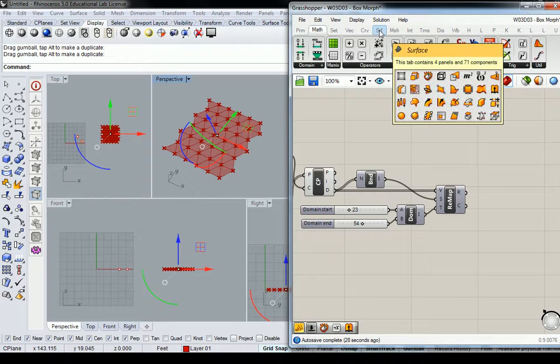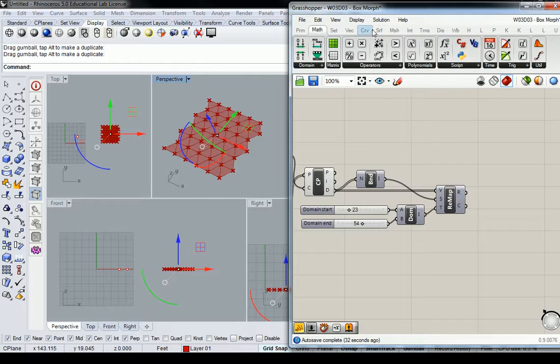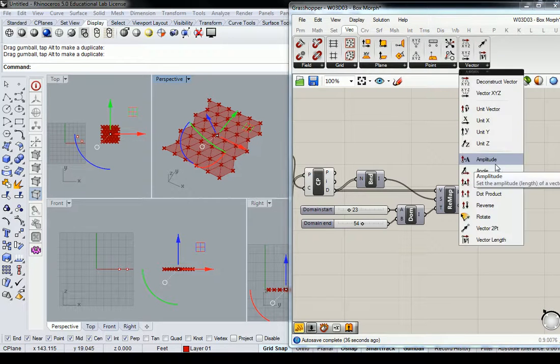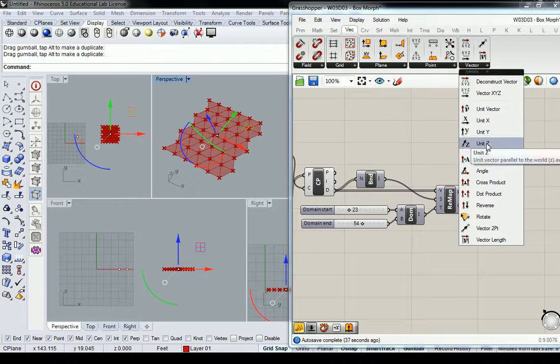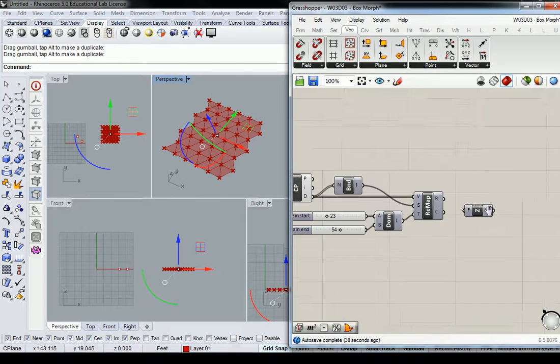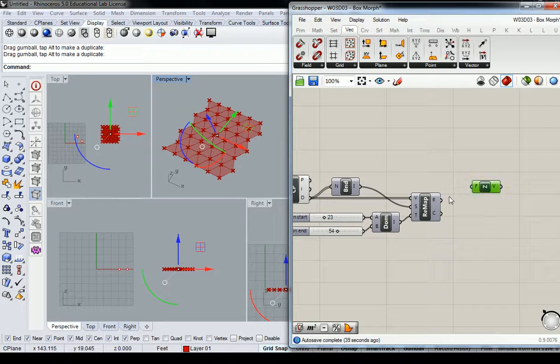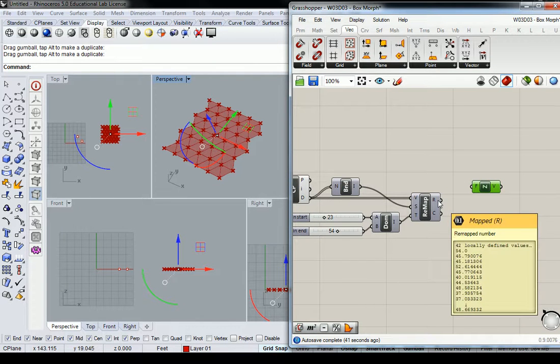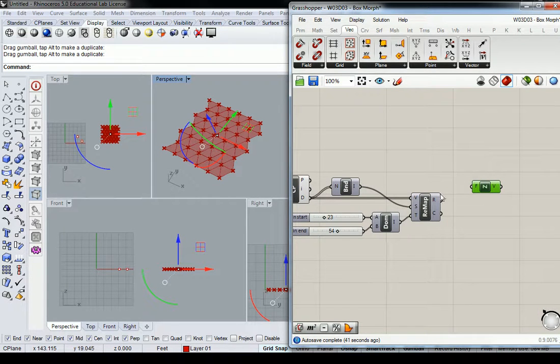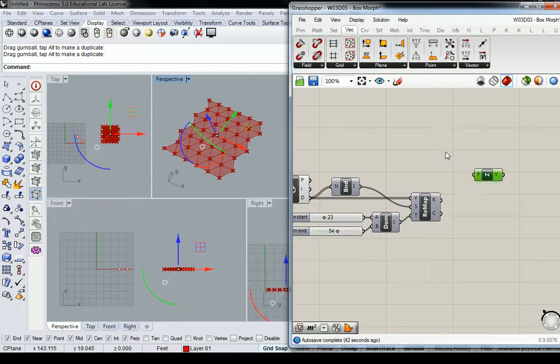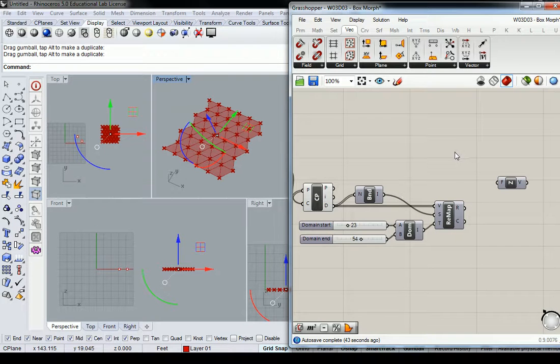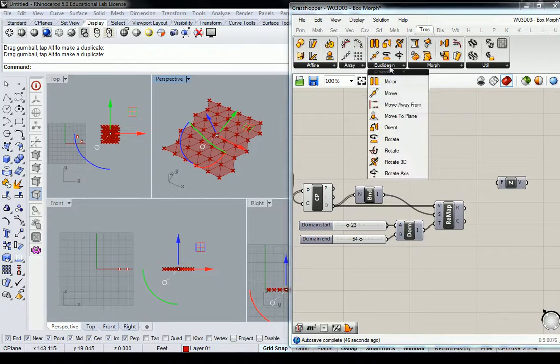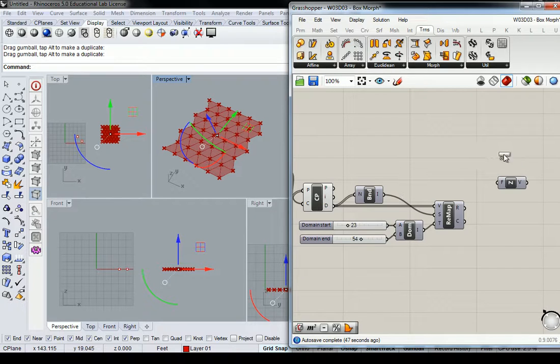So I will, under vector and vector, I'm going to grab my unit z. And then I'm going to use transform, euclidean, and move.